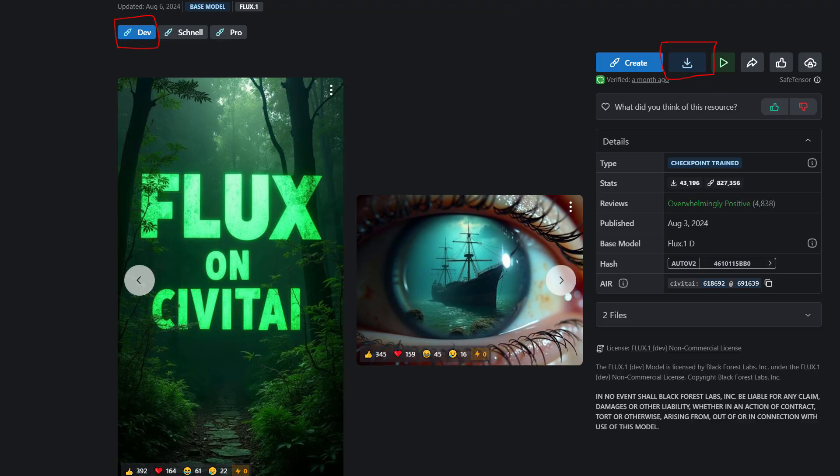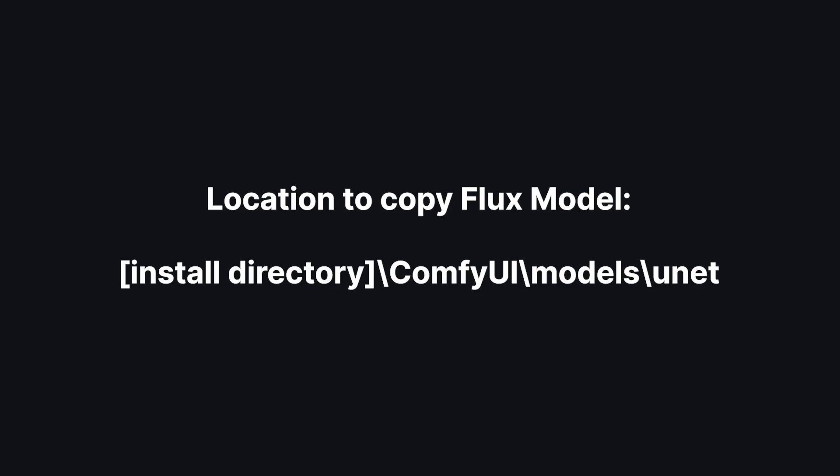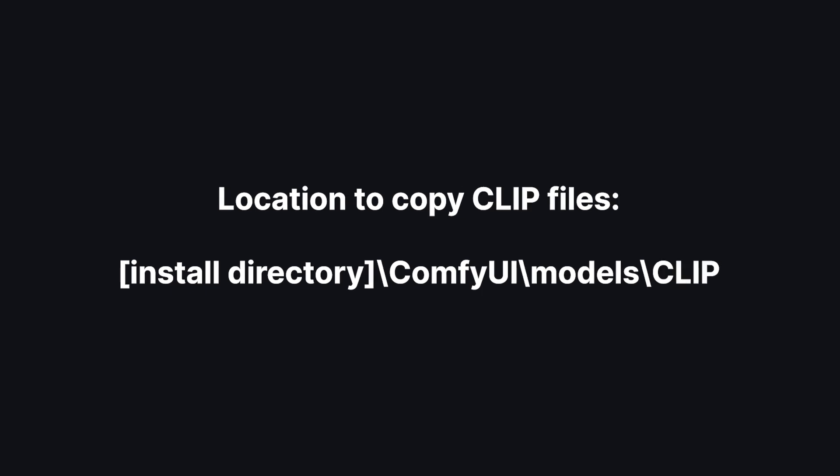To download Flux, go to their official Civit AI page or click on the link below. There, hit that blue download button. Make sure you have the dev version. Now copy that file to the following directory: Comfy UI models unit.